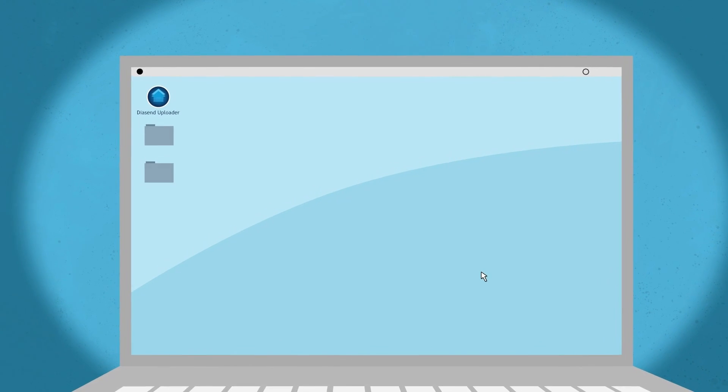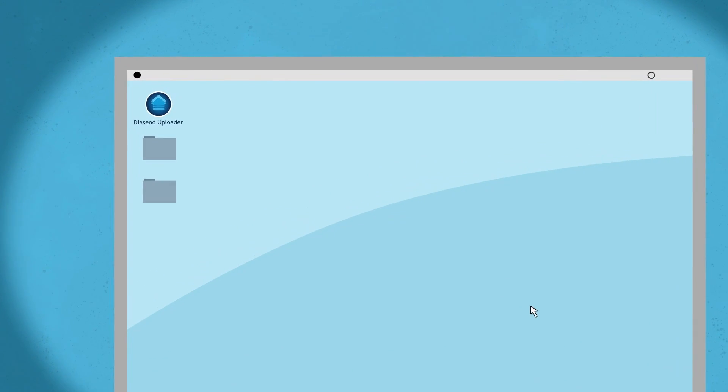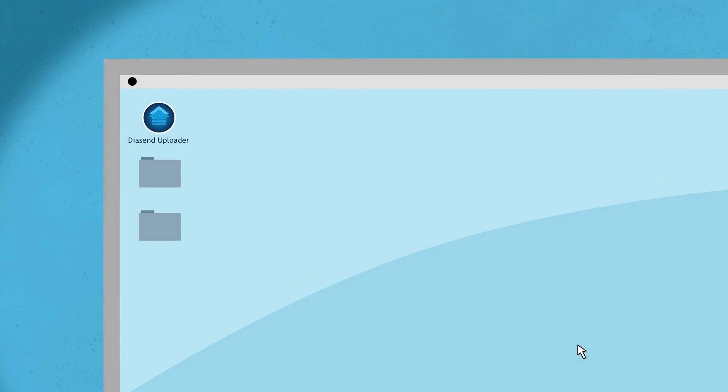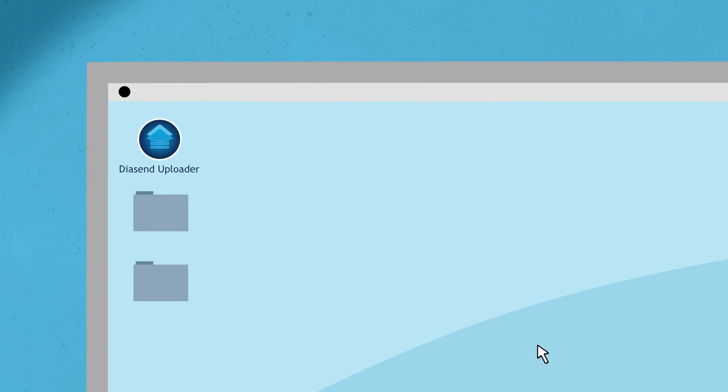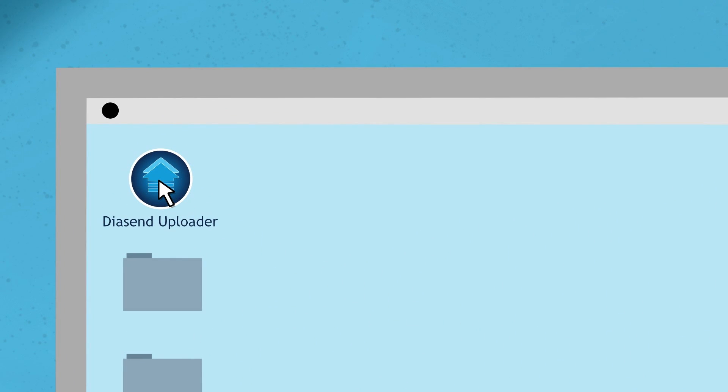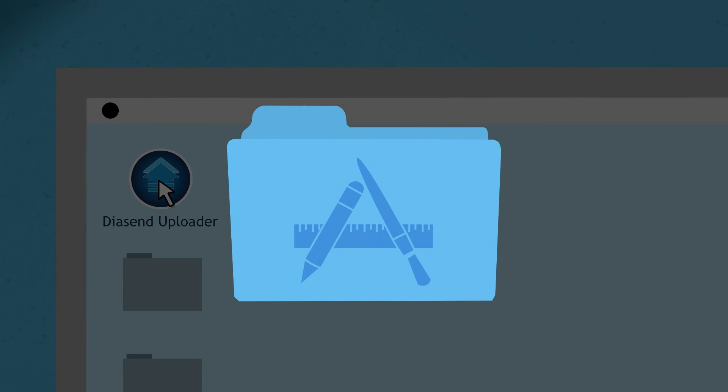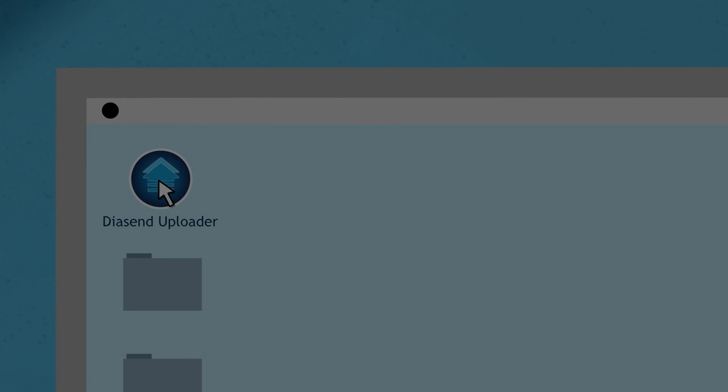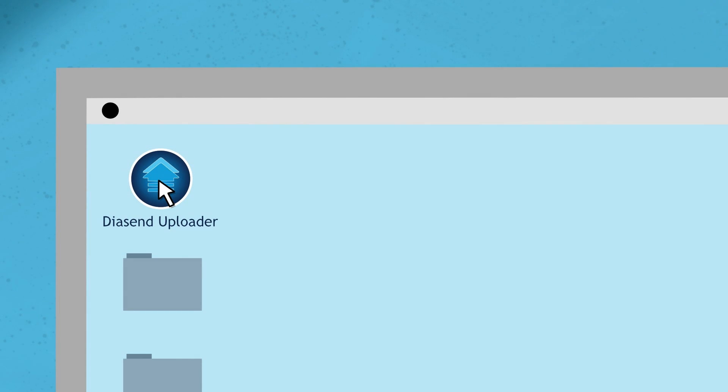When you have installed Diasend Uploader on your computer, double-click the Diasend Uploader icon on your desktop. Or if you have a Mac, please go to the Applications folder to find Diasend Uploader. Please note that you should always start Uploader before connecting any devices or cables.